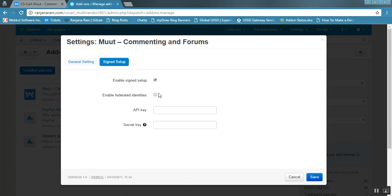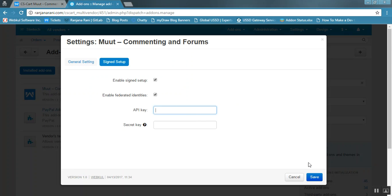The next option is to enable Federated Identities. Federated identities are a Moot feature by which you can use existing CSCart users for commenting — there is no need to log in to a Moot account. If you enable it, your existing CSCart customers will be mapped via Moot. Next, fill in the API key and secret key. Once you enter all these mandatory details, click on the Save button.